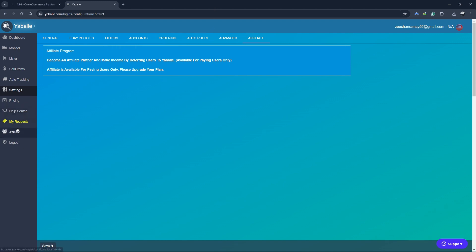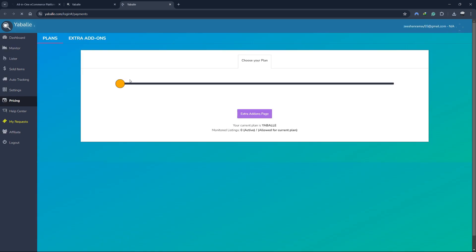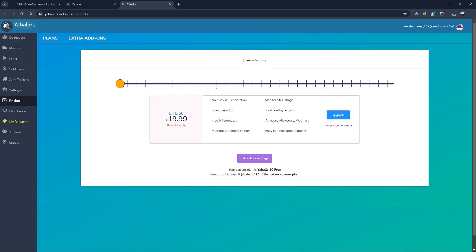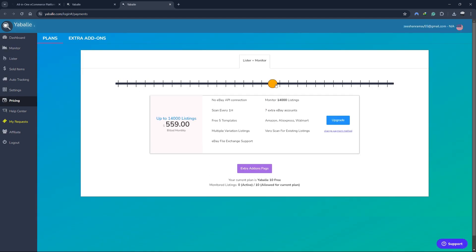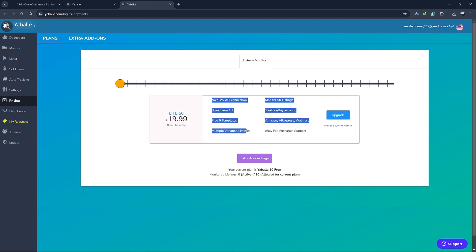Now let's take a look at the pricing plans that Yabale has to offer. Yabale offers a variety of pricing plans tailored to the needs of the people. You can always sign up for the free plan using the link in the description. The first plan is the light plan starting at $20 per month. With this plan, you get five free templates, multiple variation listings, one extra eBay account, eBay file exchange support.